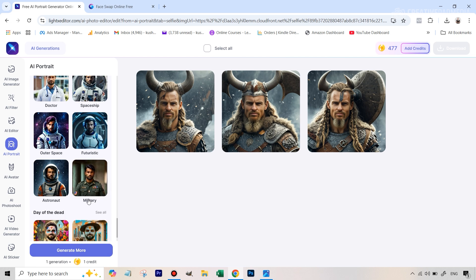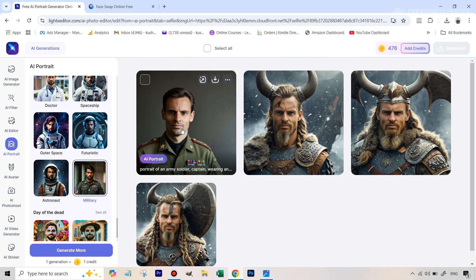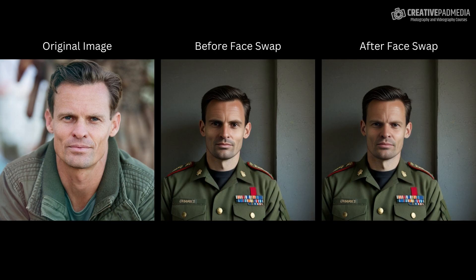For instance, the military style works really well — so let's select that and hit generate. Straight away we've got this result and it looks pretty good. I've already done the face swap for this one in remaker, and here are the results: original on the left, LightX result in the middle, and after the face swap on the right. You can see it looks great — the lighting, composition, everything looks very realistic, which is impressive for a free AI tool. That's why I've been very impressed with it.